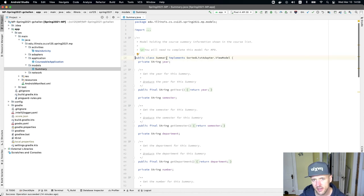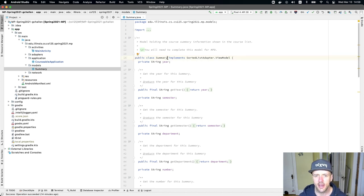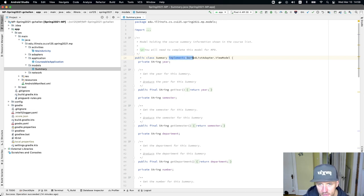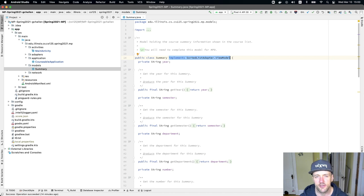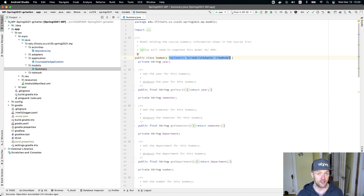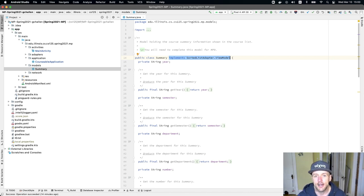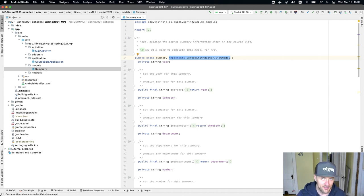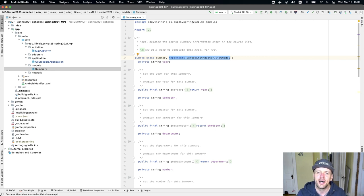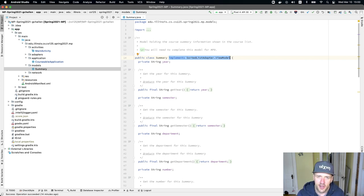That's just defined as a new Java class. But then we have this implements sorted list adapter.view model. We're starting to talk about interfaces the week that we release this checkpoint. So this is something that'll make a little bit more sense to you once we talk about interfaces in a lesson, which is kind of a nice synergy between these two things.